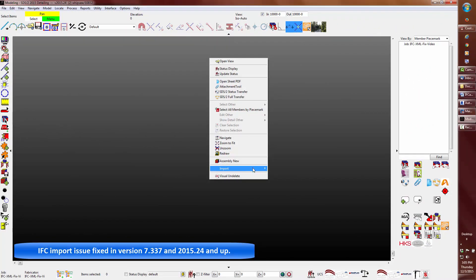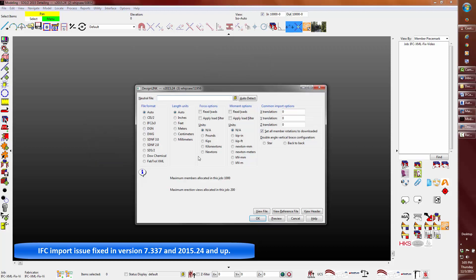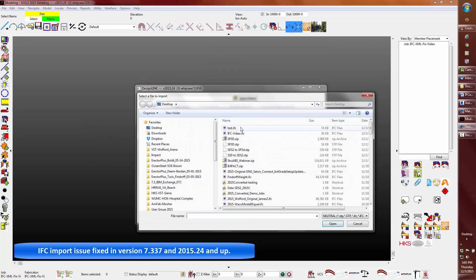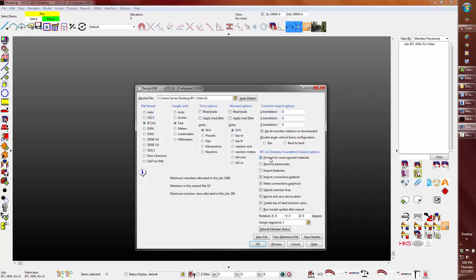In the version 7.337 and version 2015.24 we can see that this import issue with the IFC has now been fixed.